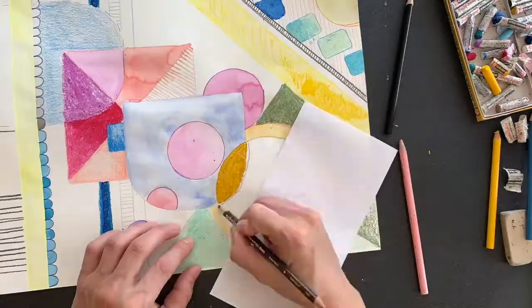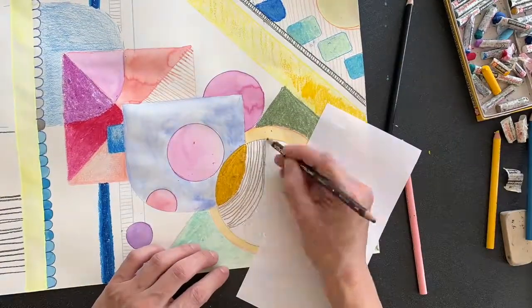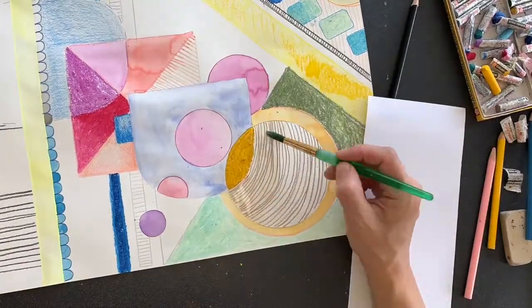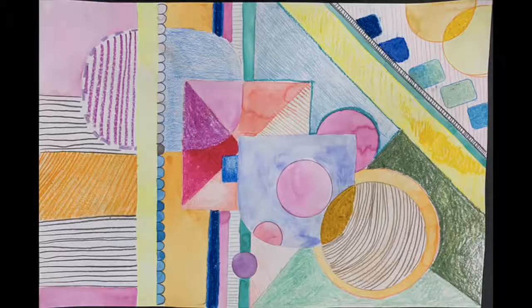And if you want to keep a little paper under your hand, you can keep your hand from smudging the oil pastels.